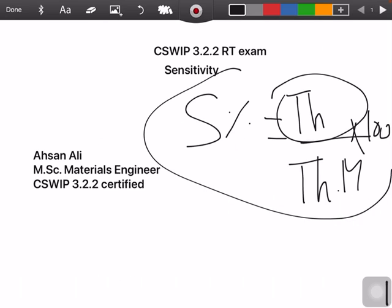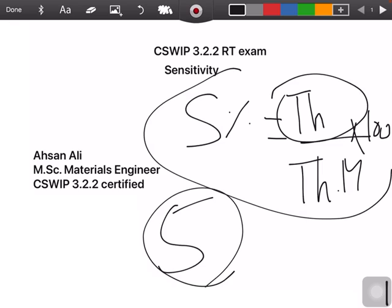There will be five questions in total as already mentioned, and these five questions will not only demand sensitivity calculations.